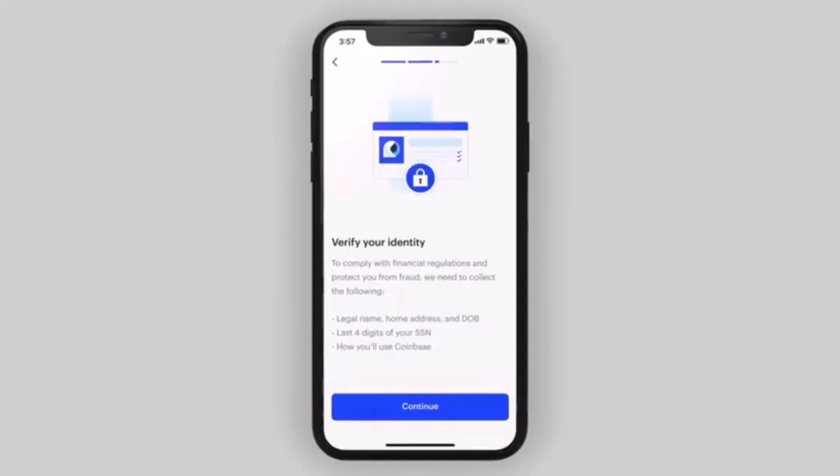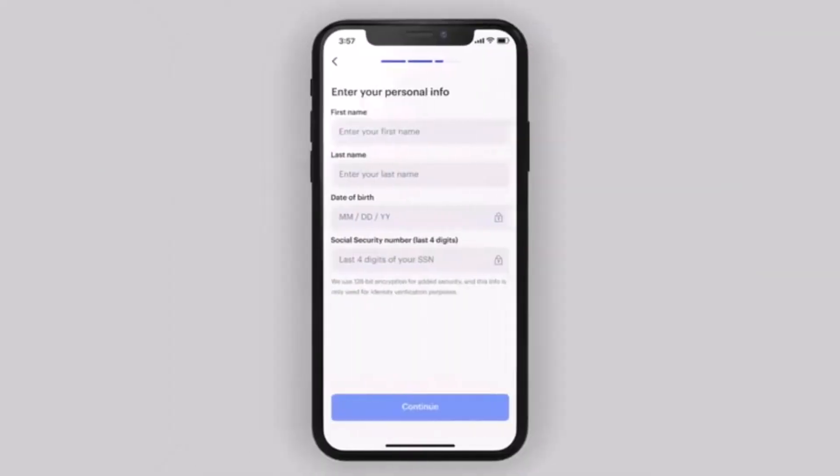It will also show you the things that you need, such as your legal name, your home address, your last four digits of your SSN, as well as how you use Coinbase.